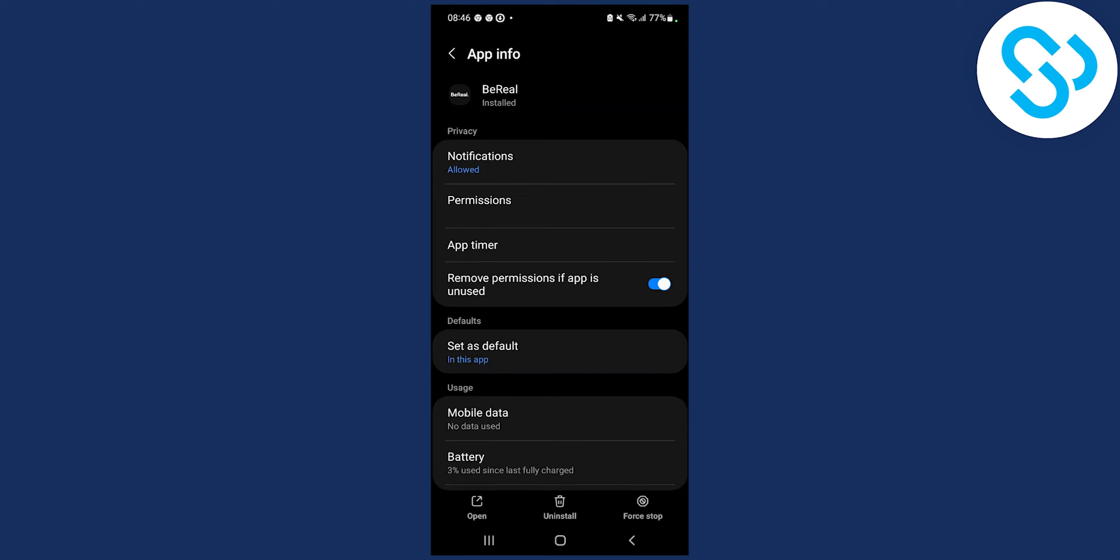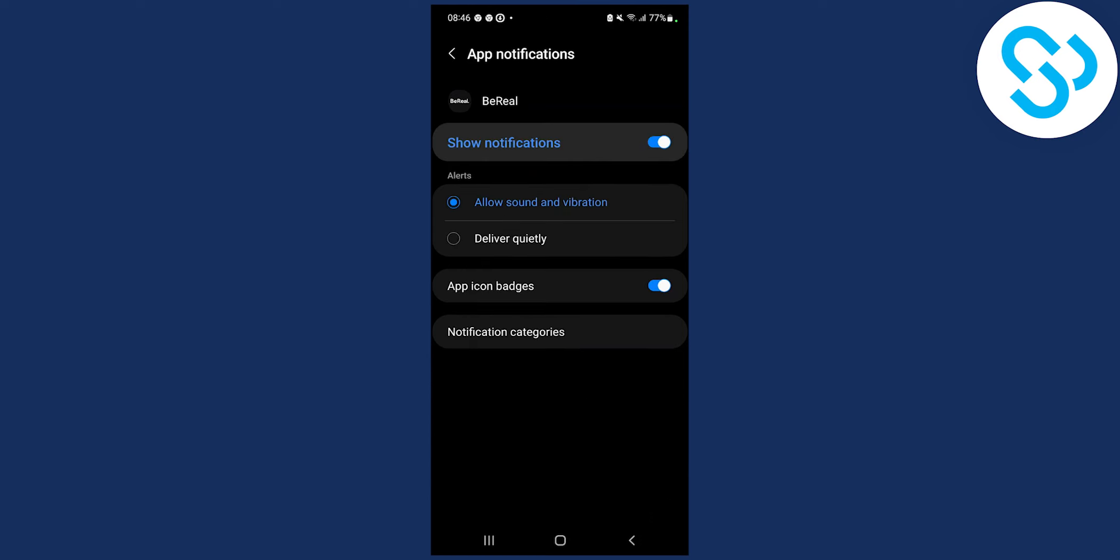So after you search for BeReal, go into BeReal, make sure the permissions are always on for everything, and then go to notifications.